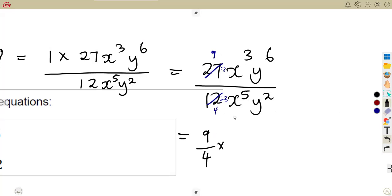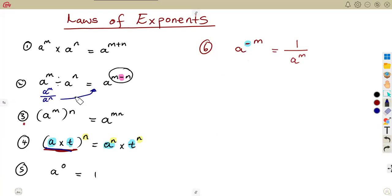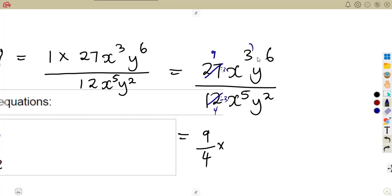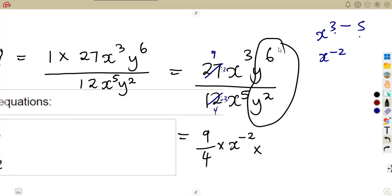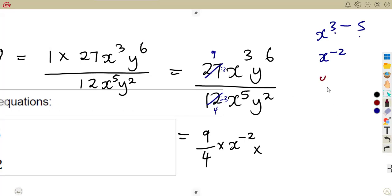Move on to the part of x. It is a division, so subtract exponents. You subtract the top exponent minus the one in the denominator: x to the exponent of 3 minus 5, which is minus 2. So we have x to the exponent of negative 2. Then do the same thing on y: subtract y to the exponent of 6 minus 2. That gives us 6 minus 2, which is 4. So this is y to the exponent of 4.